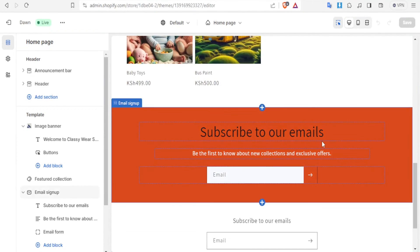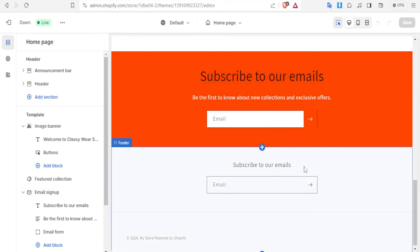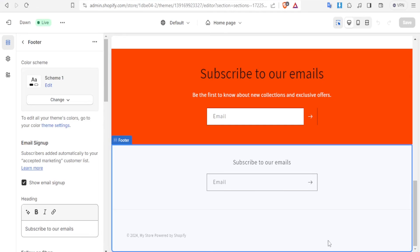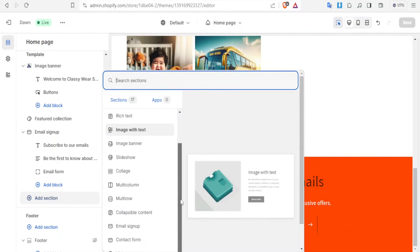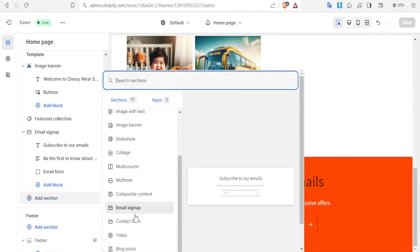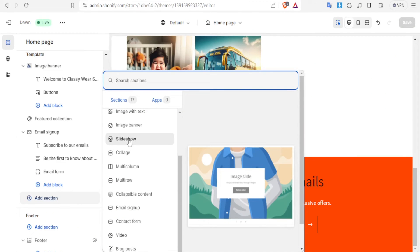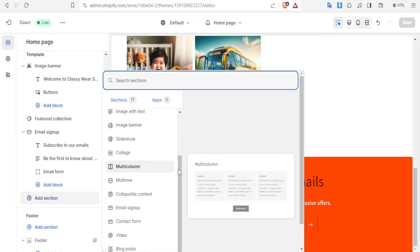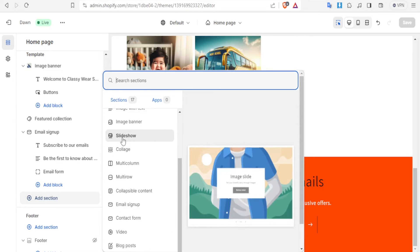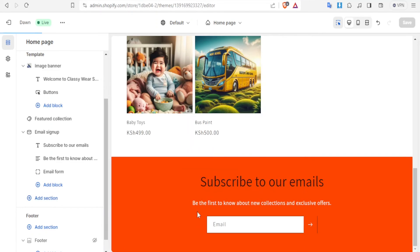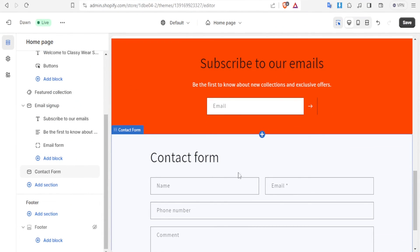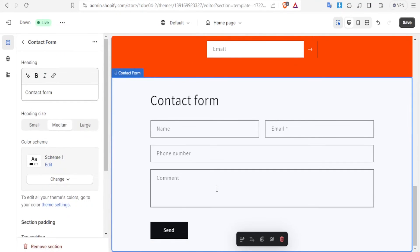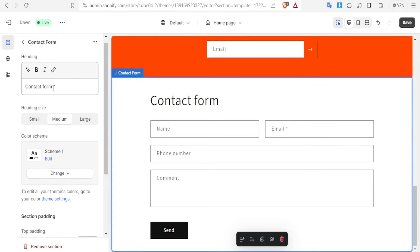Then let's click Exit, come back to Customize, and work on a different section. You can see our orange section is there. Let's delete that subscribe section and add a different one — click on it and delete it. Then click Add Section and decide which section to add: email sign up, contact form, slideshow, or even an image banner. Let's add a contact form — click on Contact Form.